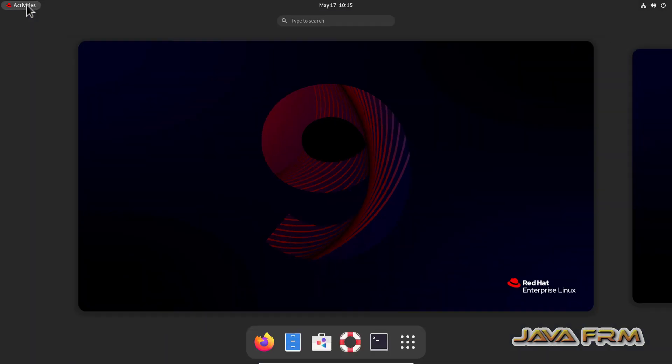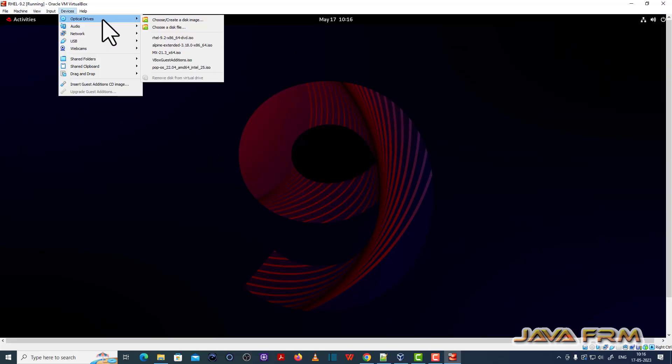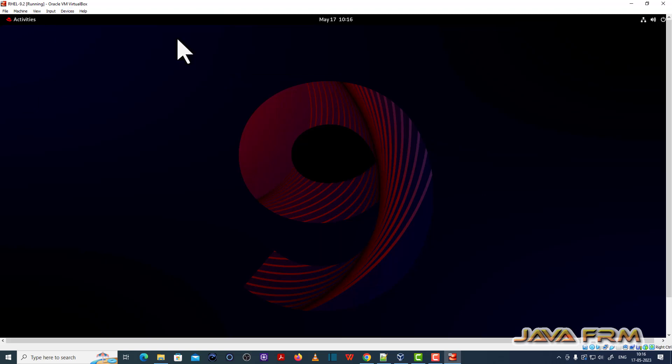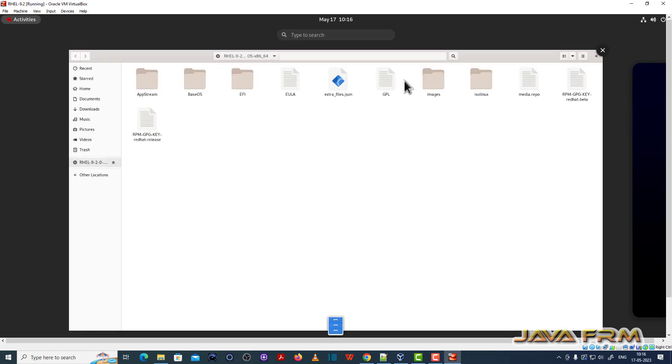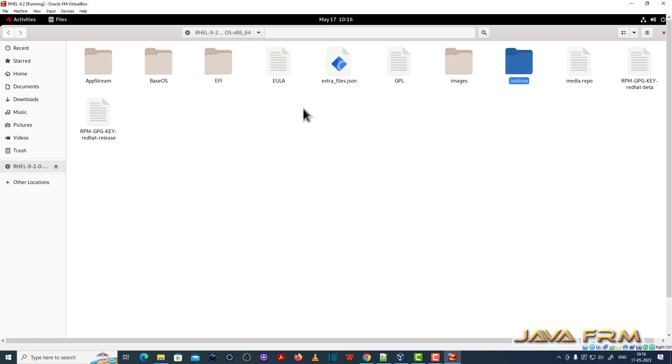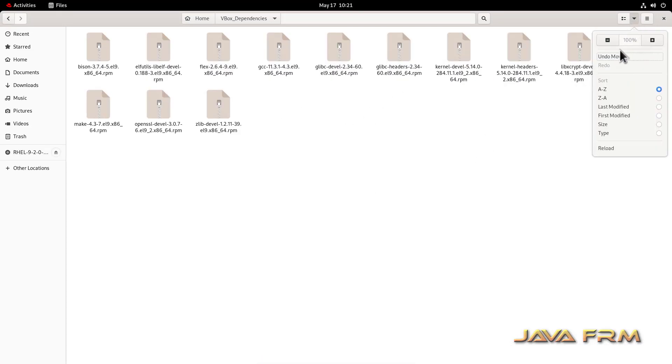Now what I am going to do, I am going to copy some RPM files from Red Hat Enterprise Linux 9.2 DVD ISO file, so here you can see that I have mounted the DVD ISO file. So I am going to install these RPMs. So these RPMs I have copied from DVD ISO file.